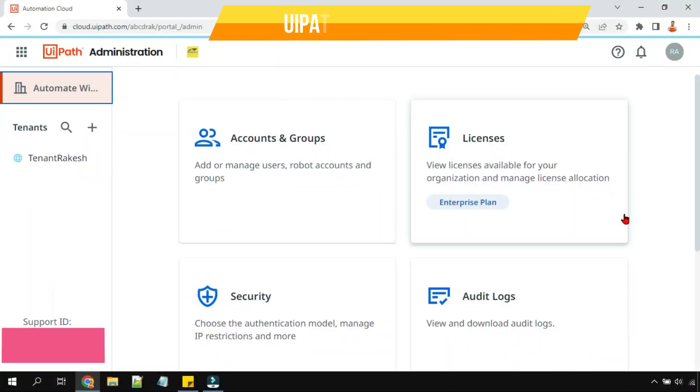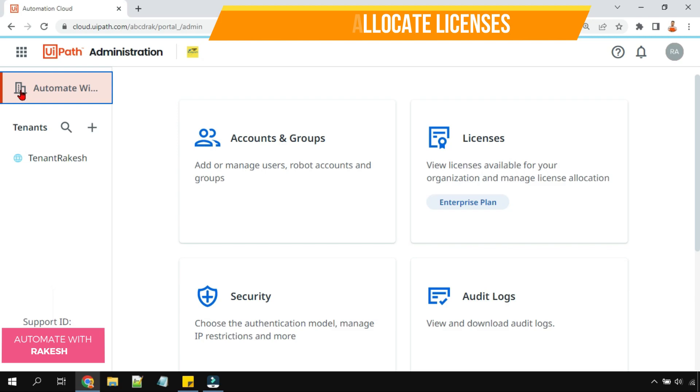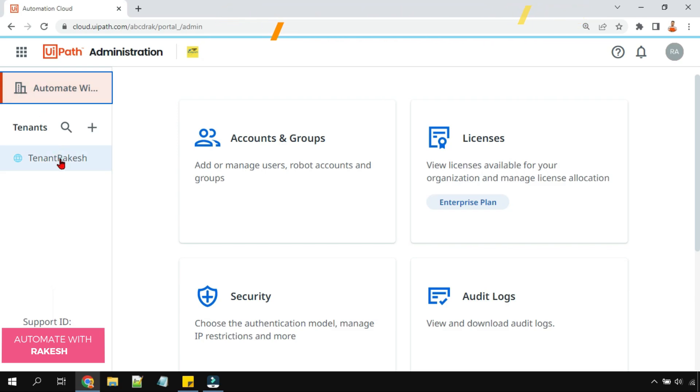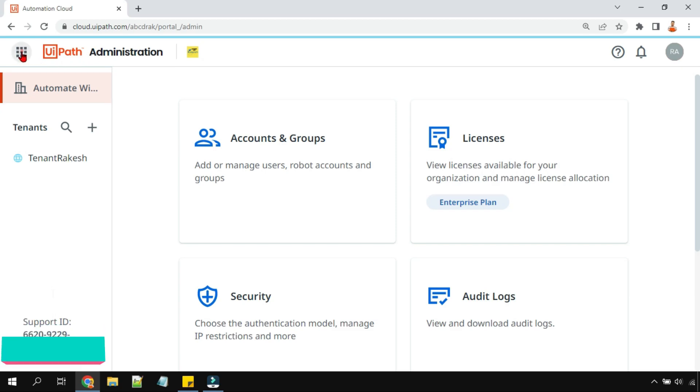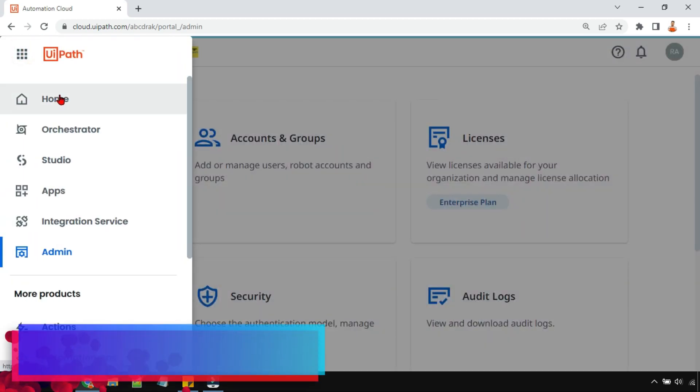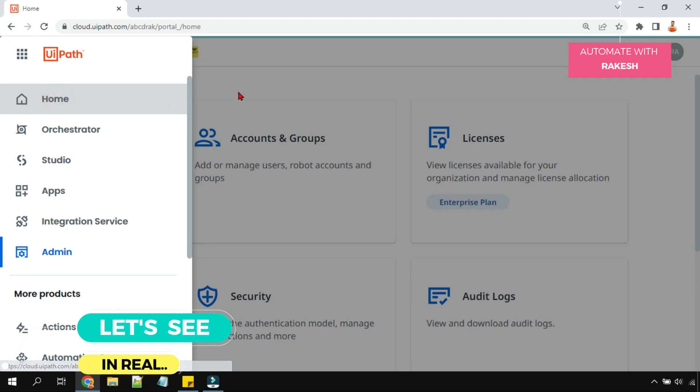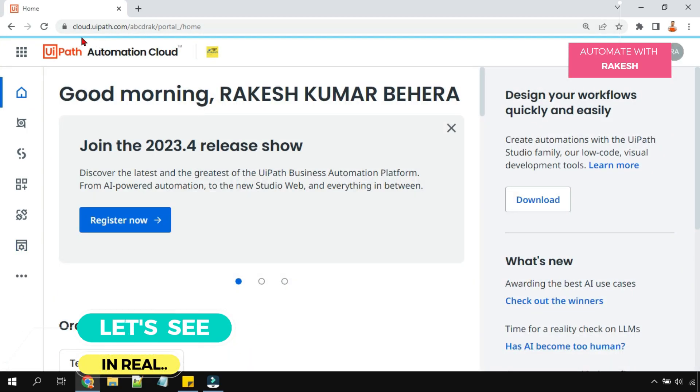Hey guys, in this video we are going to talk about how do you allocate licenses which are there in the organizational pool to the tenant pool. This appears to be quite simple but will be informative for people who do not know how to do it. First of all, let me be on the cloud page.